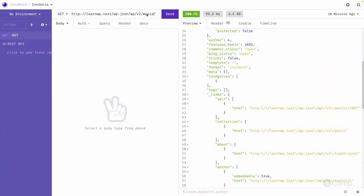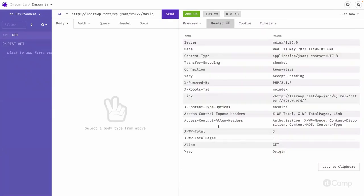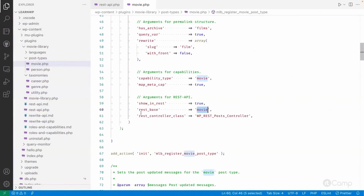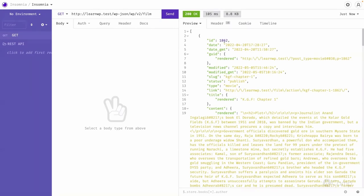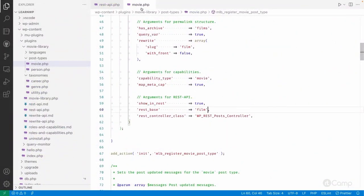If we copy it and go here, instead of WP v2 I can simply pass 'movie' and you can see a list of movie information — there are only three movies and one page. All the arguments and parameters we've seen for the post endpoint will be applicable here as well. We can also change the REST base — for example, change it to 'film', and then accessing that endpoint shows the same data. You can also get a single movie by its ID.